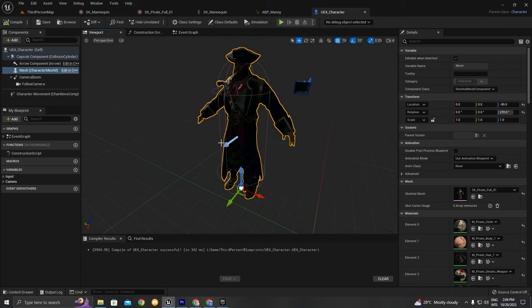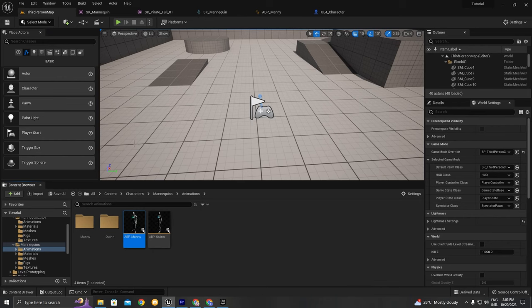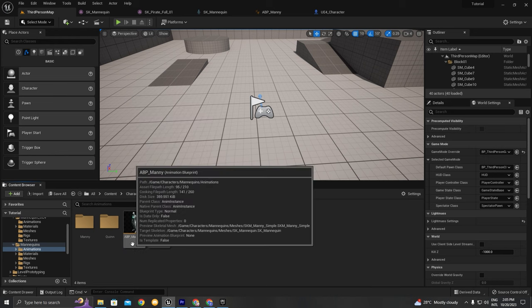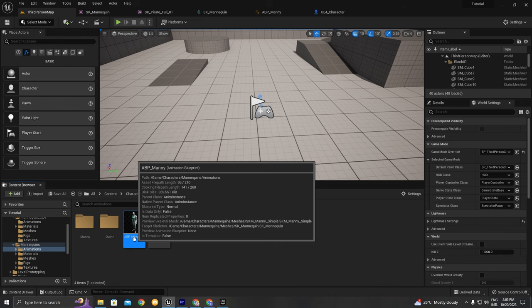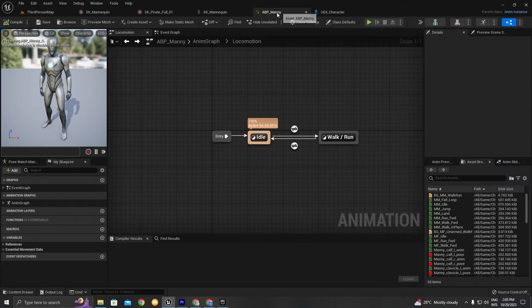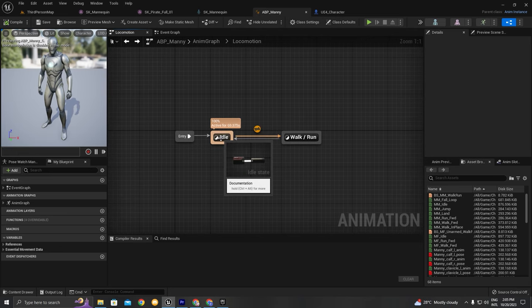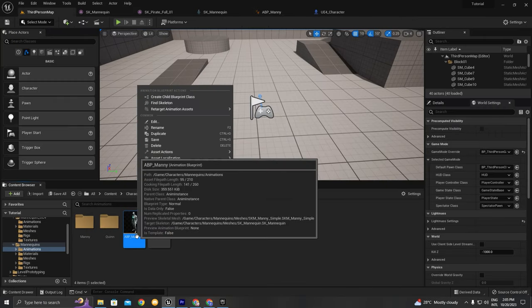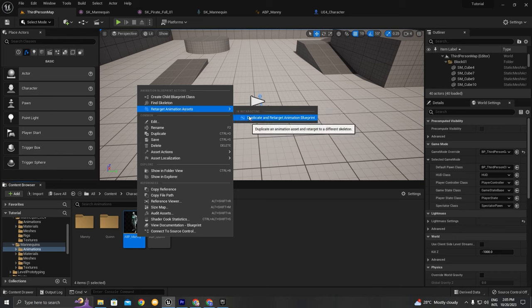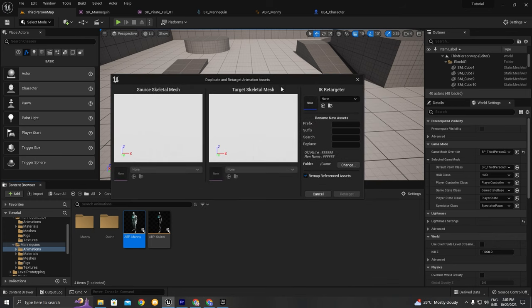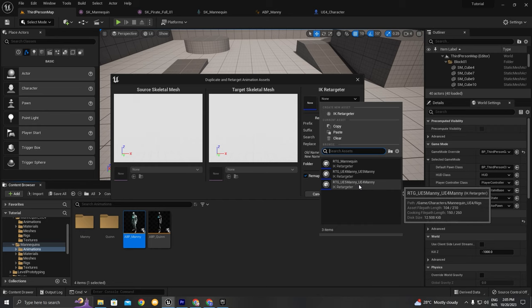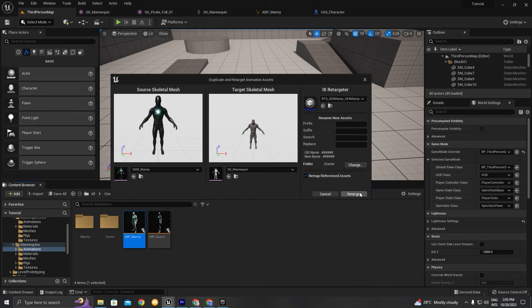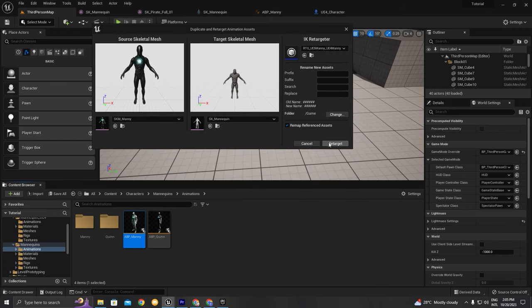We're going to create a new animation class, but to speed things up there's a trick: we can retarget the whole animation blueprint. This will take all the animations from the UE5 mannequin and convert them to the UE4 mannequin skeleton. Right-click > Retarget Animation Assets > Duplicate and Retarget Animation Blueprint. In the IK Retargeter, choose the right retargeter — in this case it's UE5 to UE4 — and choose a folder. It can be anywhere.